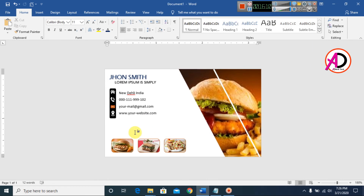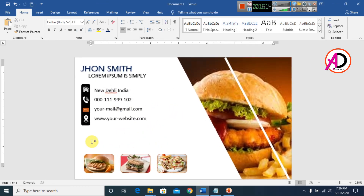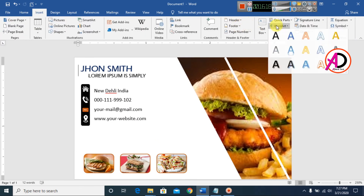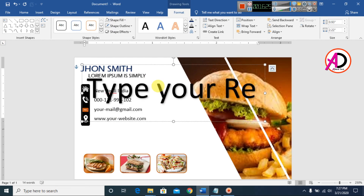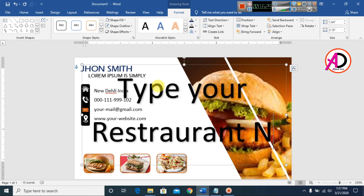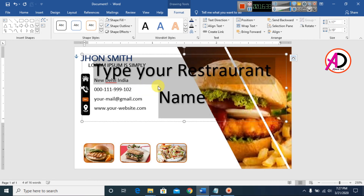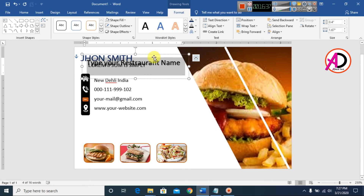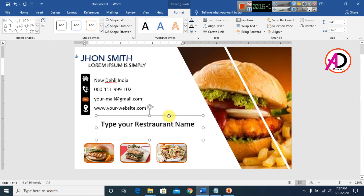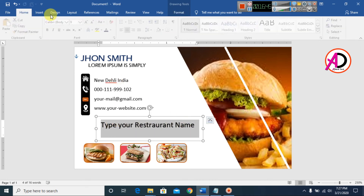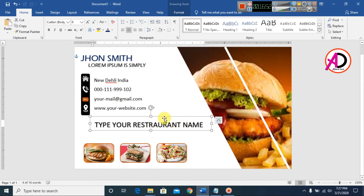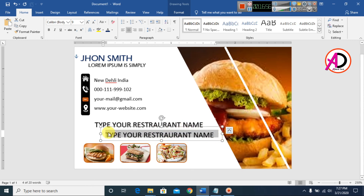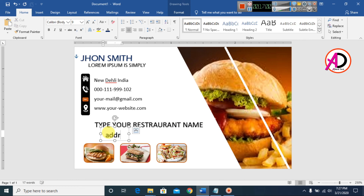Our design is coming together. Type your restaurant name using a suitable WordArt style. Drag it into position on the card. Then press Ctrl+D to duplicate and type your address below the restaurant name.